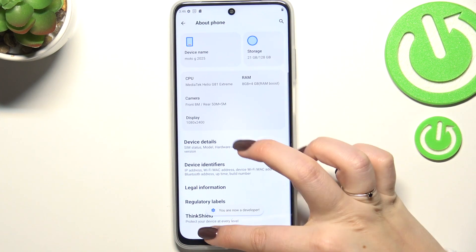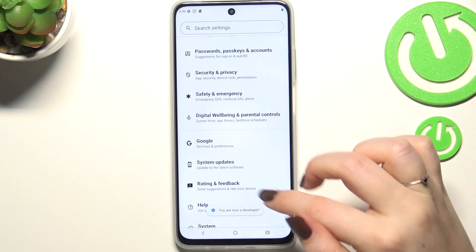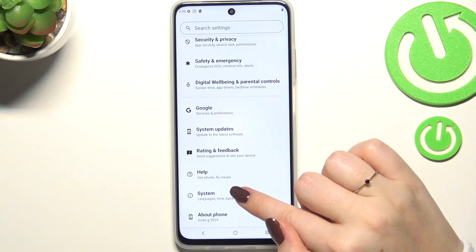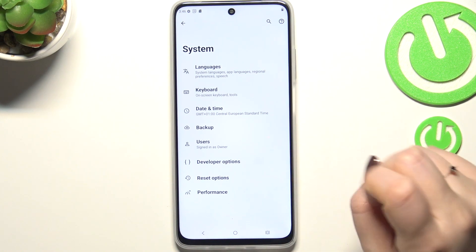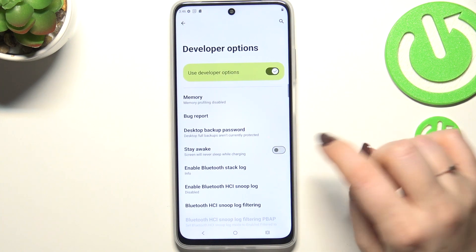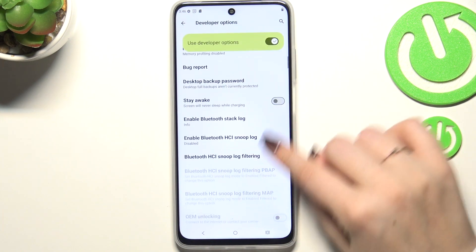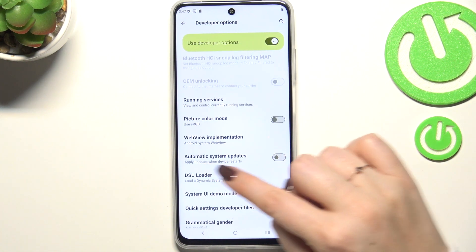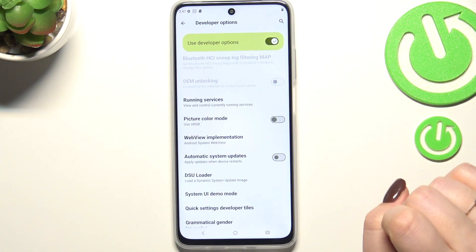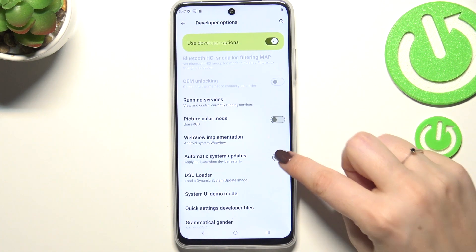Now we can go back to the general Settings and tap on System. Tap on Developer Options, and here all we have to do is scroll down just a little bit to find the option Automatic System Updates.